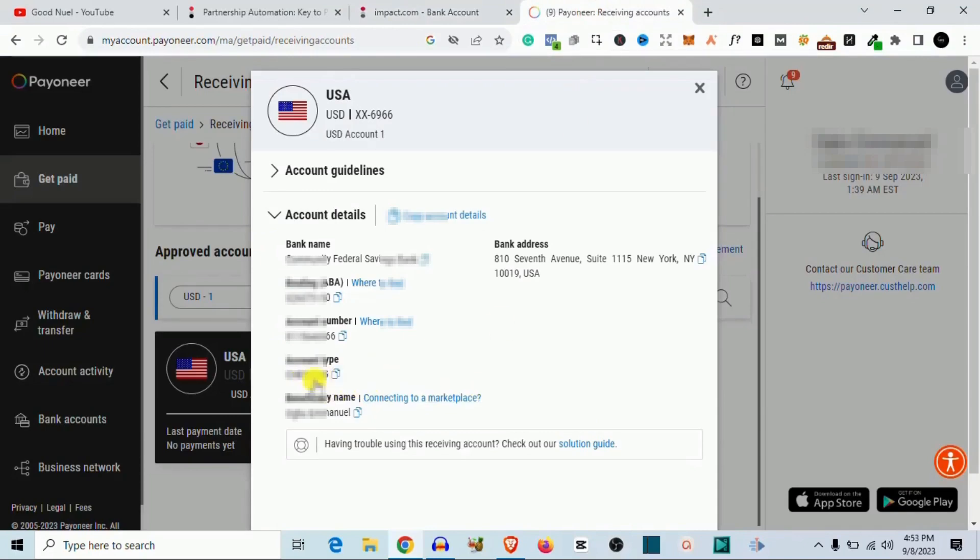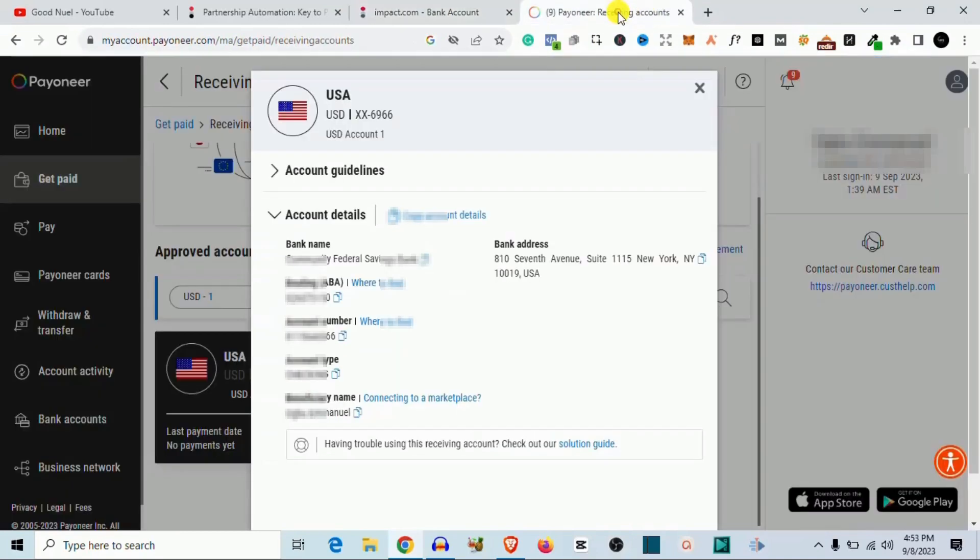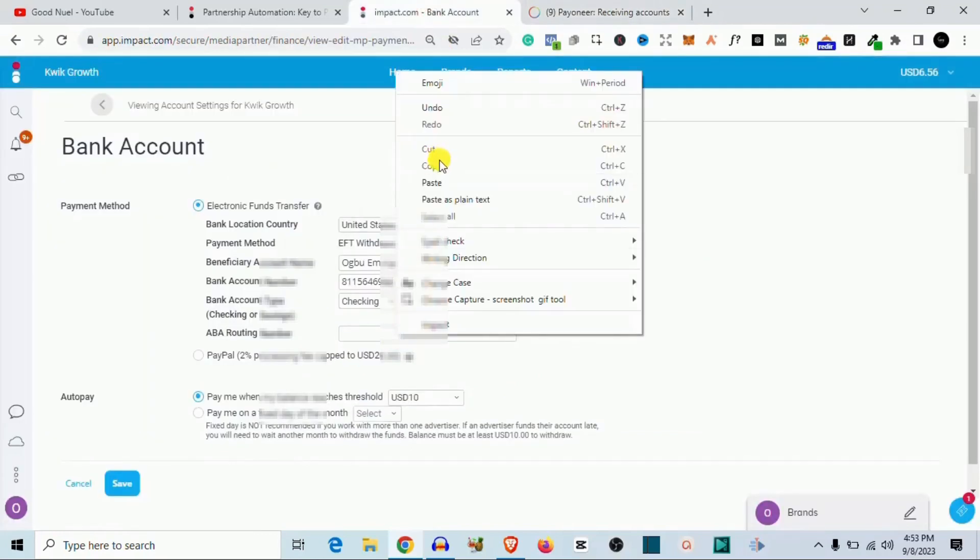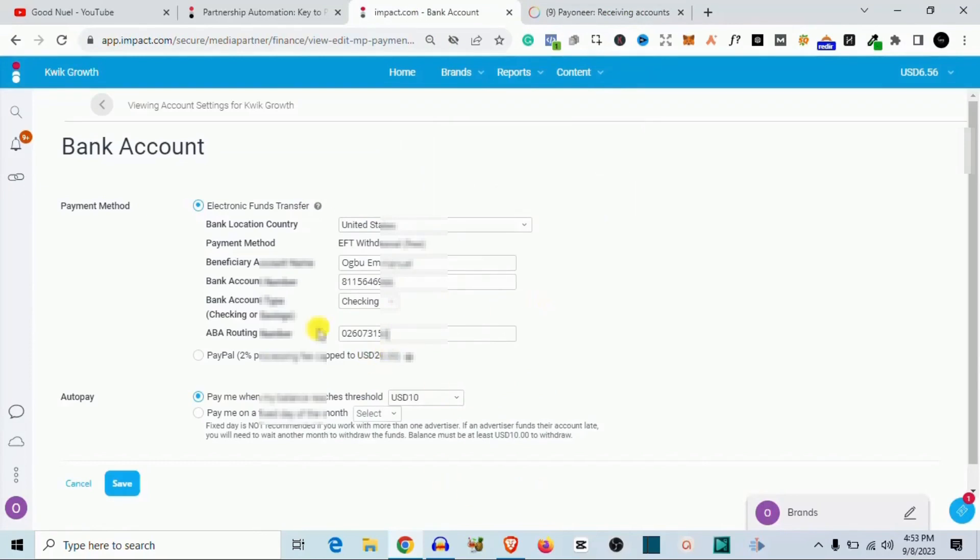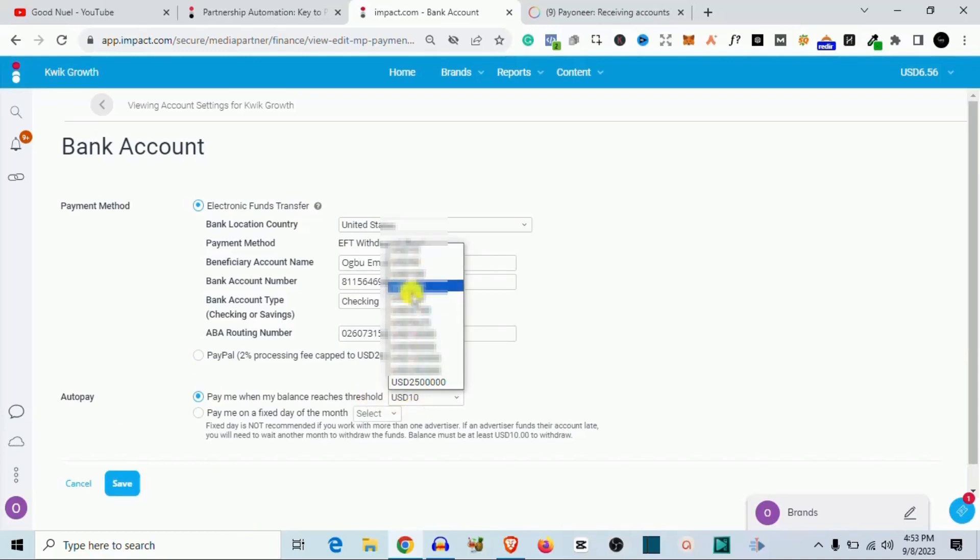So you see right here is checking. You don't need to fill anything again. So here this is where it's asking for the ABA routing number. I'm going to come here and then I copy the ABA routing number here, and then I go back and then I paste. This is basically all I need to do. If you want to use PayPal you can use PayPal, but I don't have PayPal and I don't use PayPal. I don't like PayPal. So if you come here again, this is where you want to set the auto payment. So if you want them to pay you when you hit a particular figure, like say maybe when you hit ten dollars, fifty dollars, a hundred dollars.